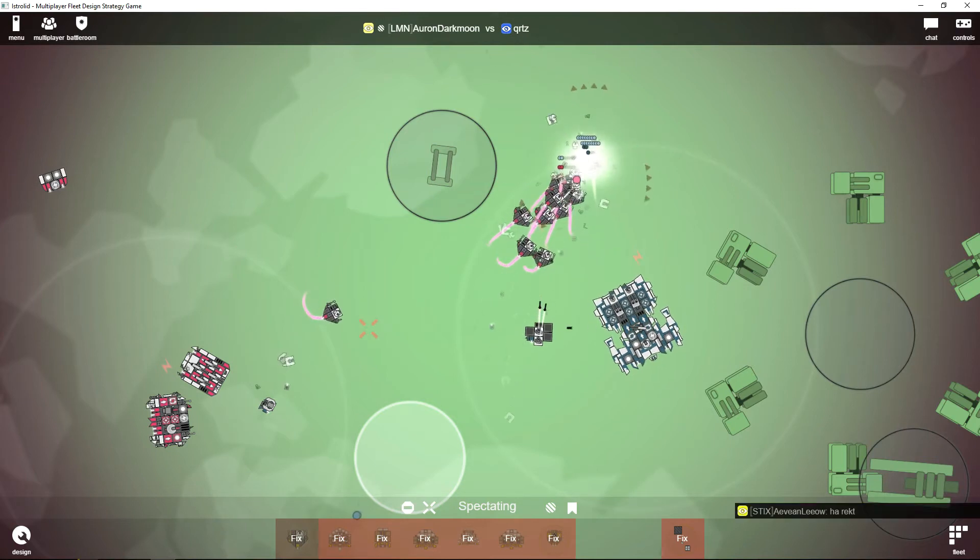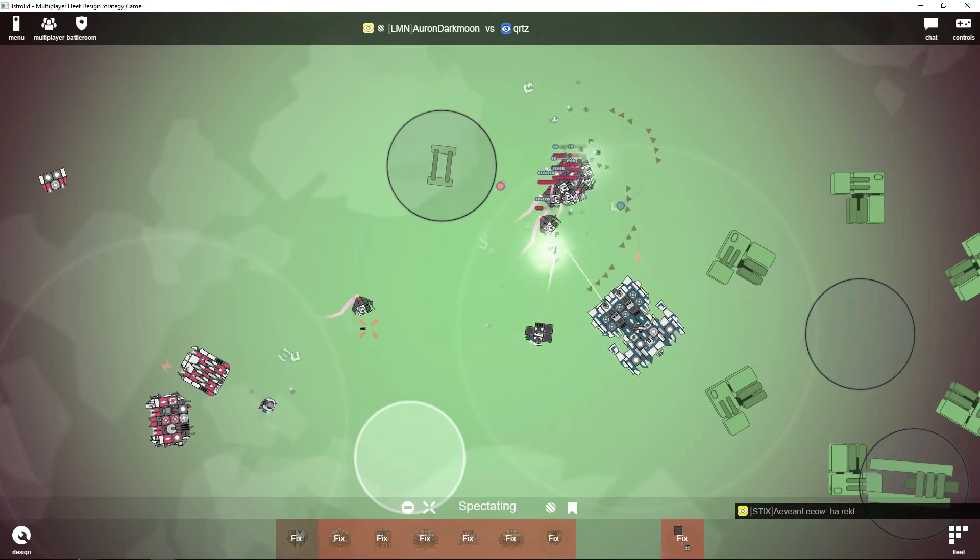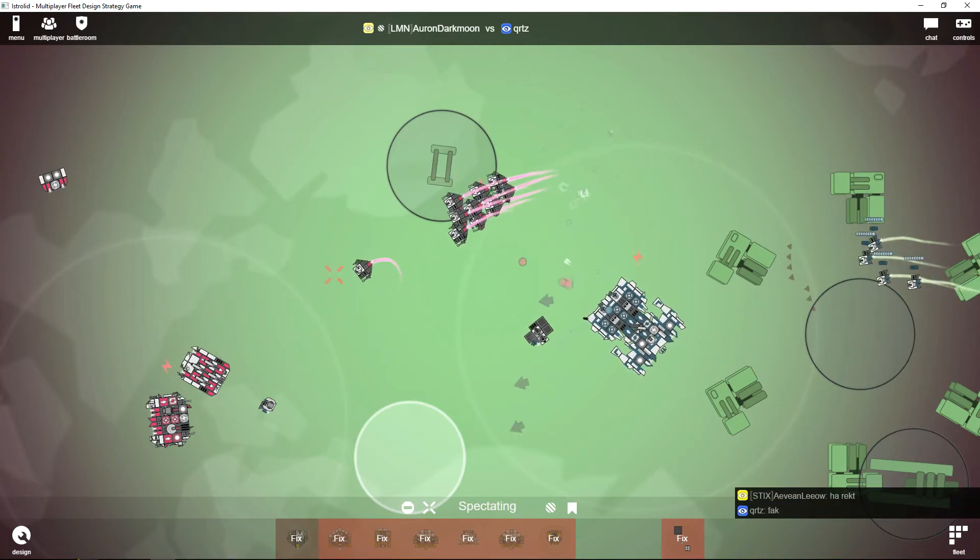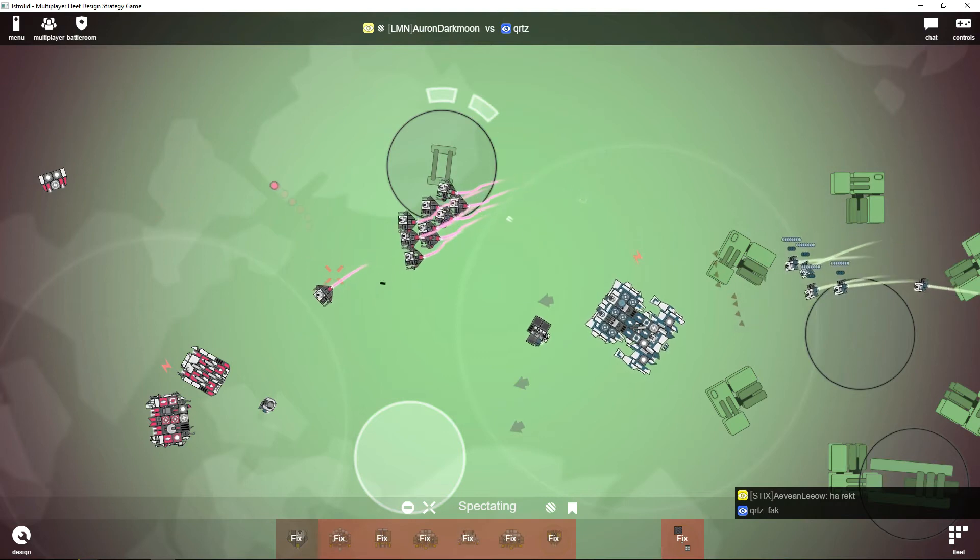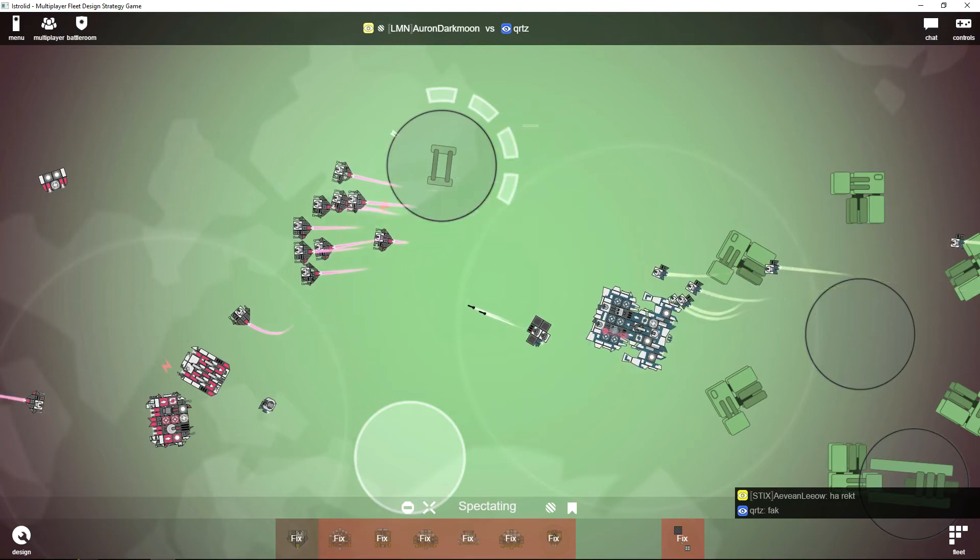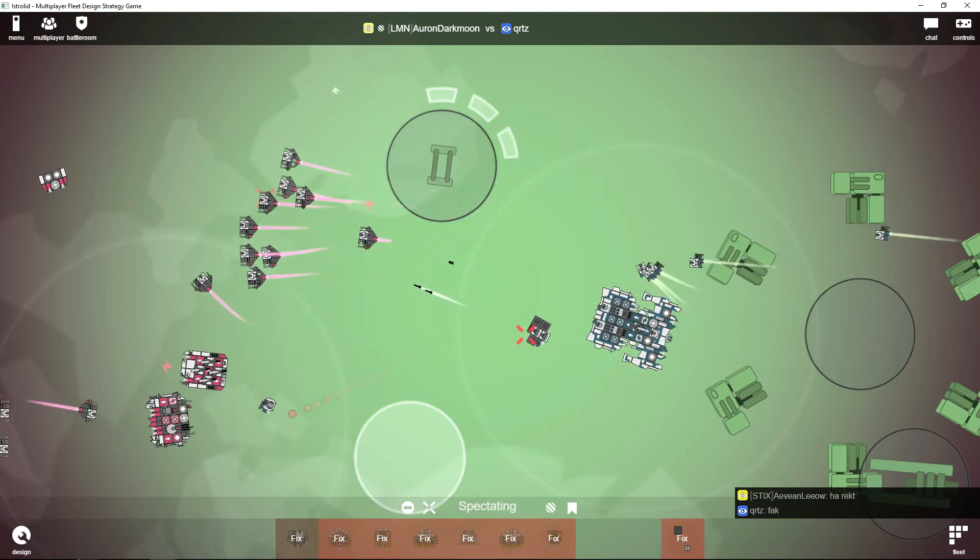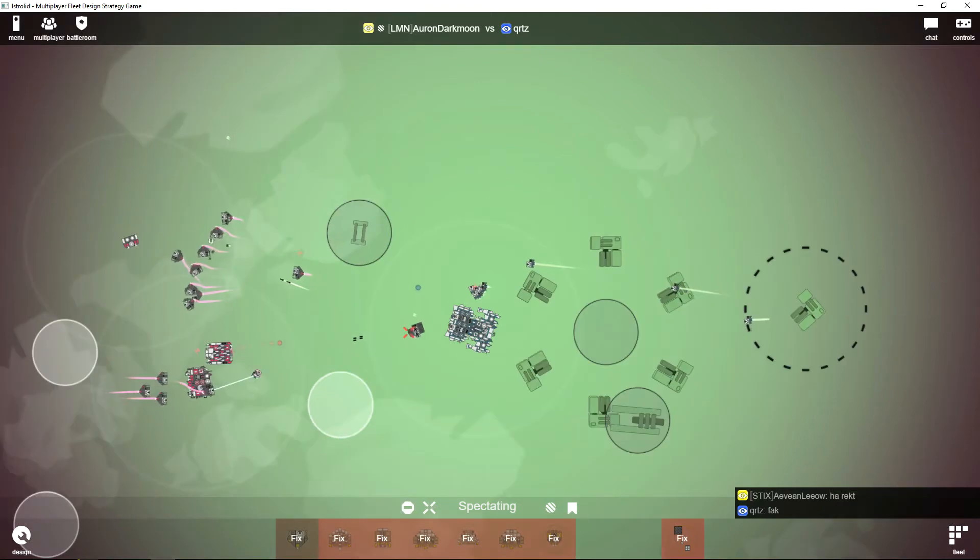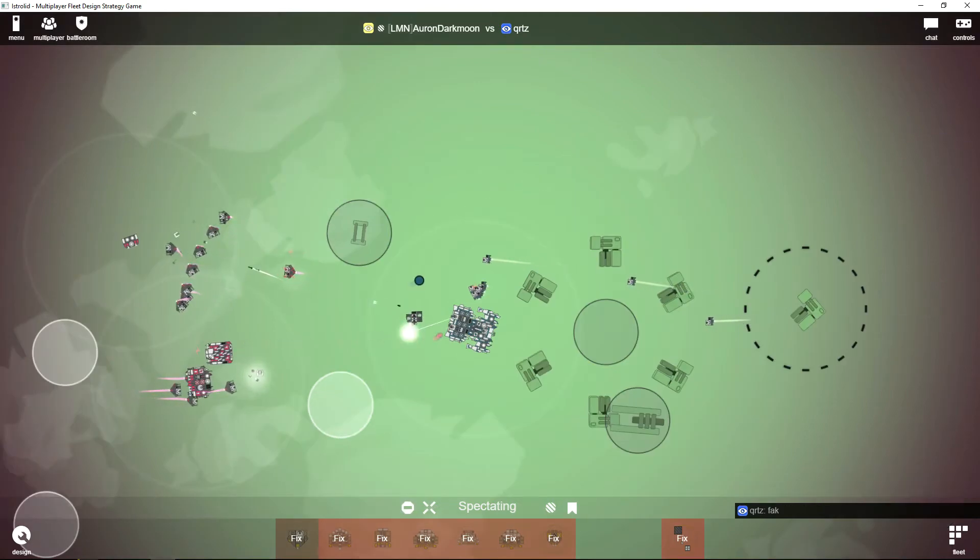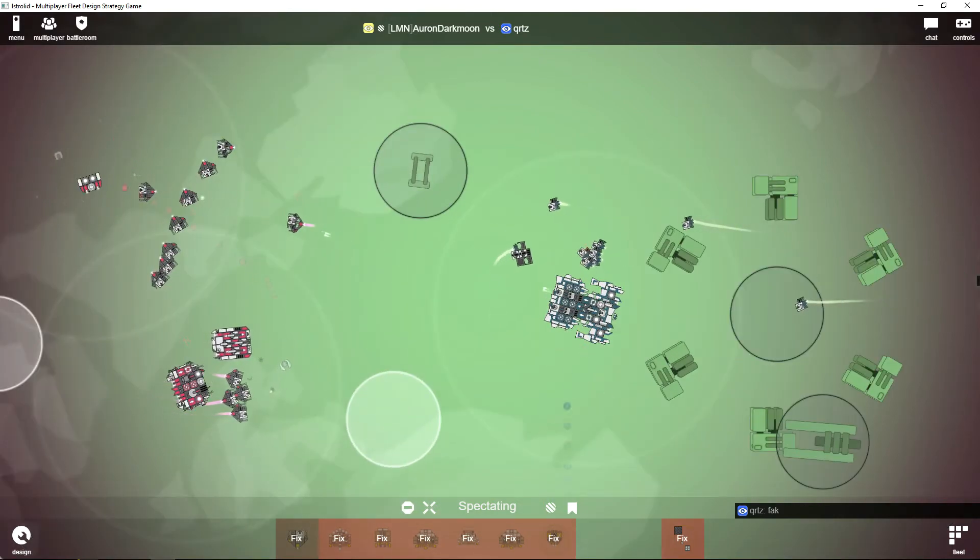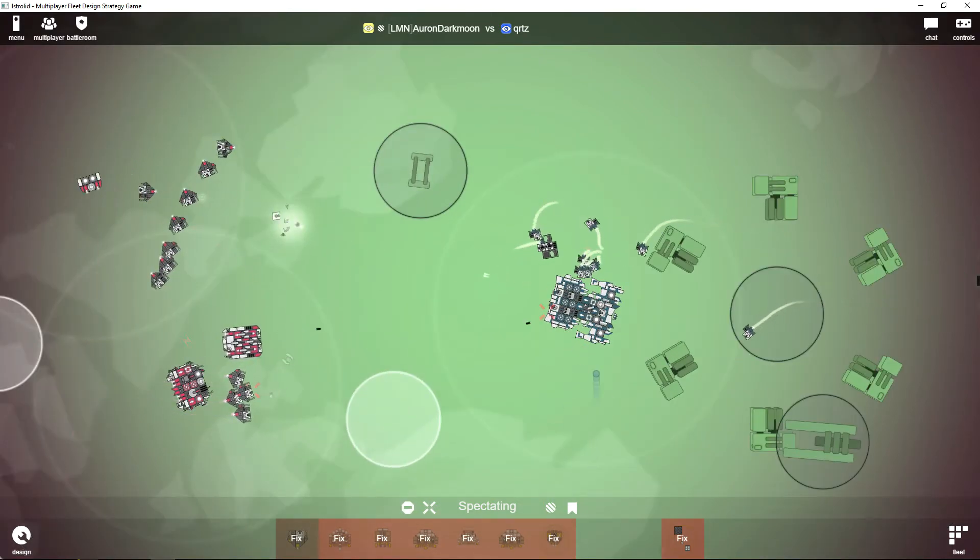He should have pressed stop so his fighter—he was just putting in here and that was bad. It just went in there without firing at Auron Darkmoon's fighters.